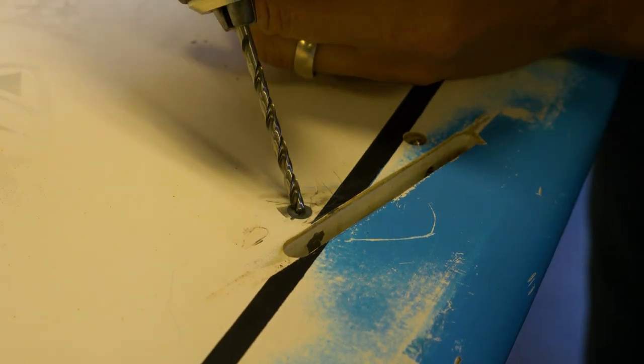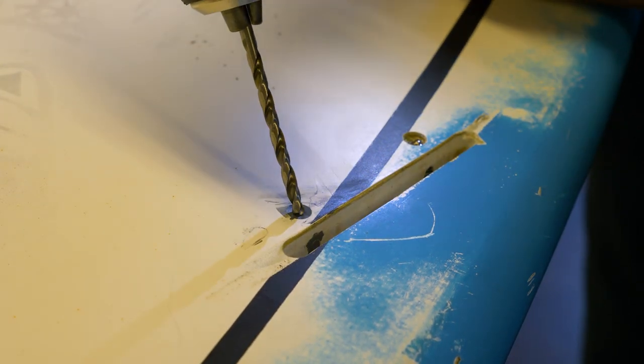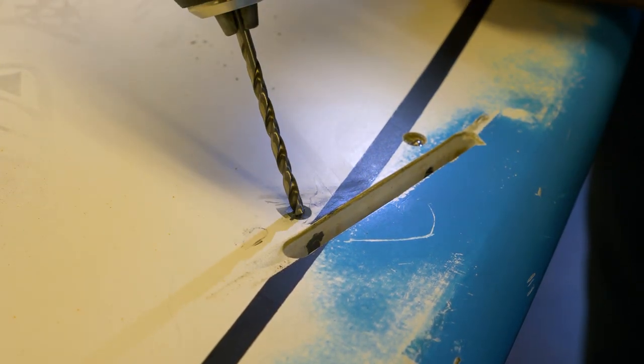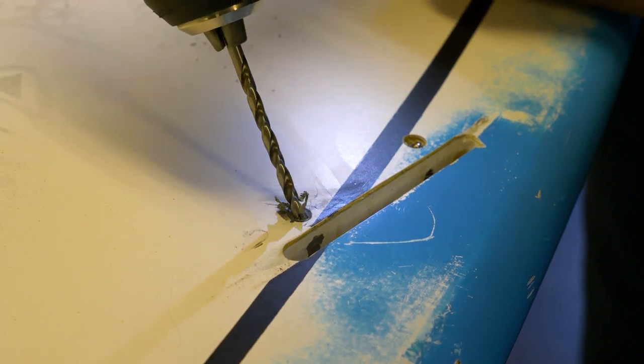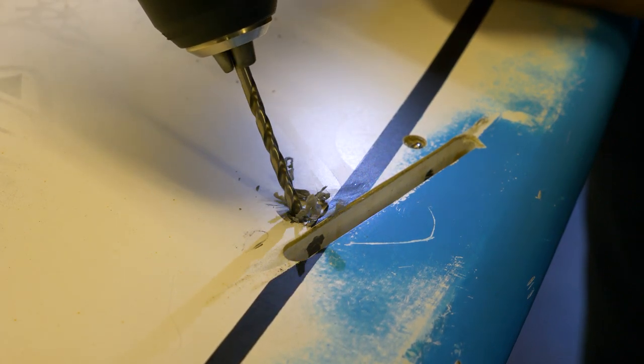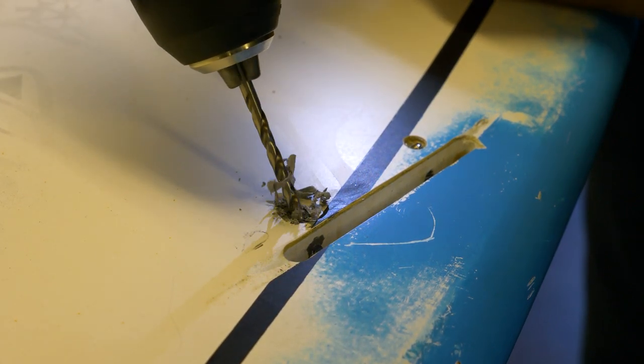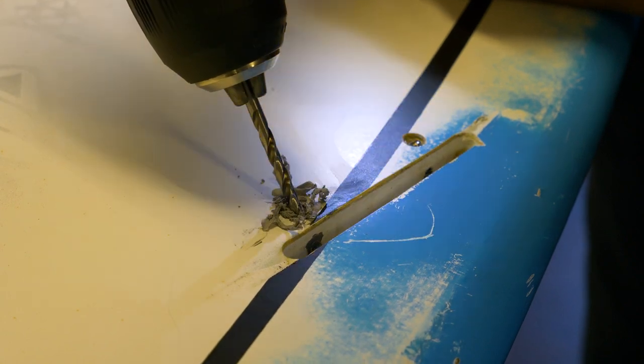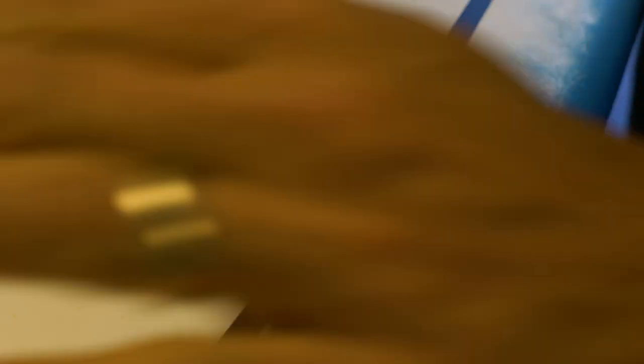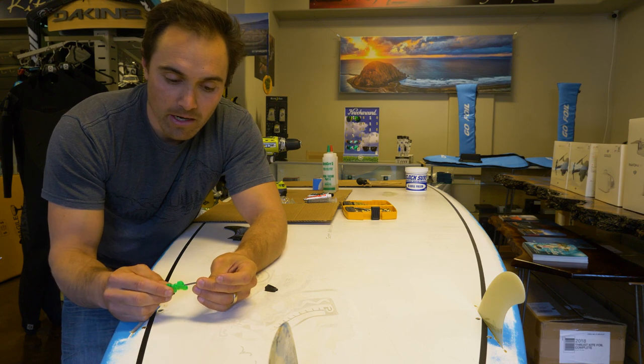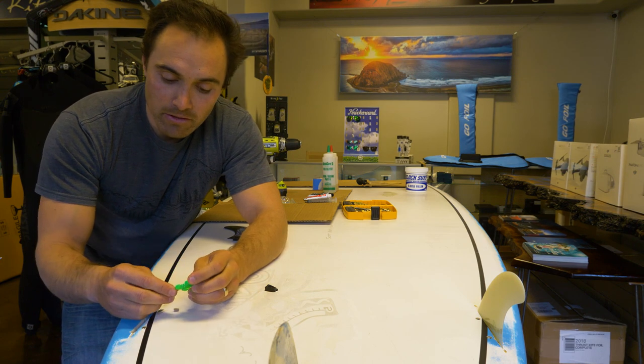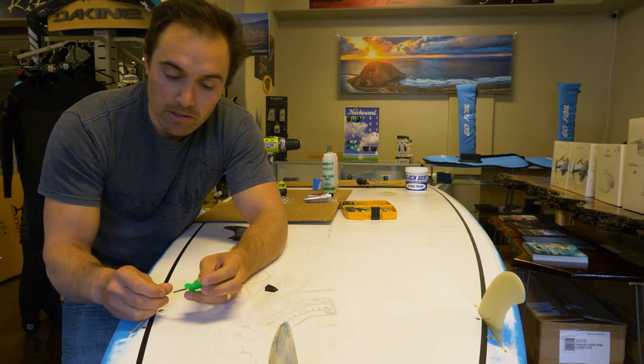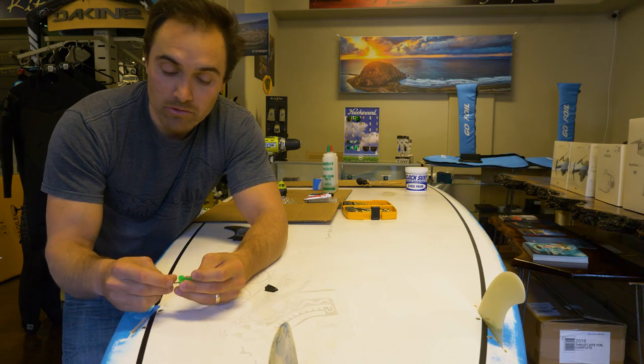So take this drill bit and you want to be real careful that you're using the same angle. You're not moving it around because you don't want to expand that hole any more than this size. So once you have that drilled, all cleaned out, you're going to take this fin key and your FCS screw, and you're going to screw in to that new hole that you drilled.